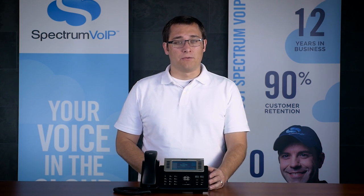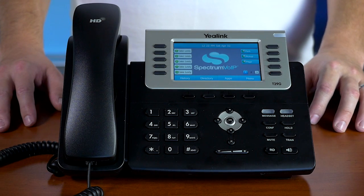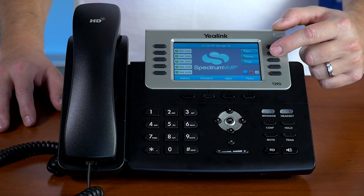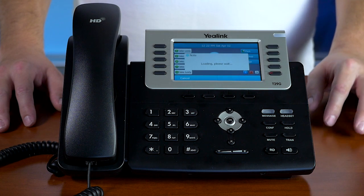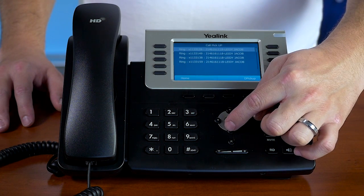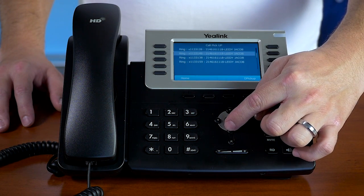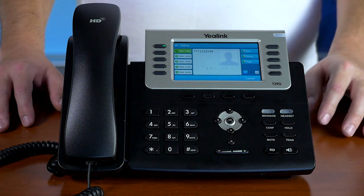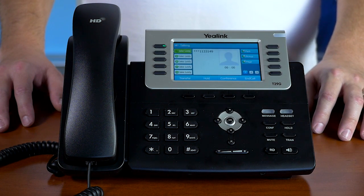To intercept calls or answer other phones that are ringing, just press the pickup button. It will display on your screen all inbound calls that have not been answered. Select the call you wish to answer and press the OK button.